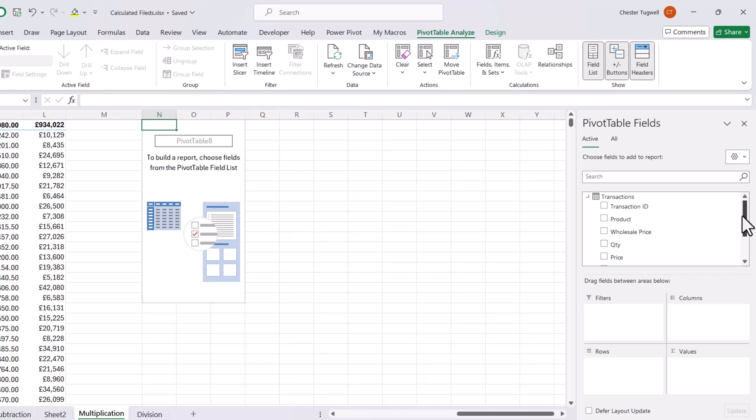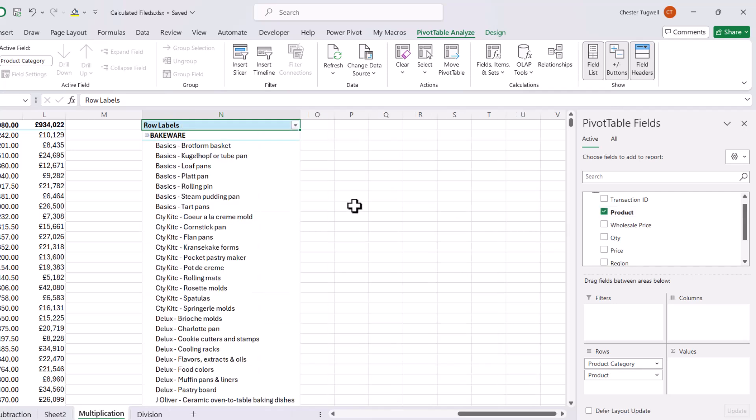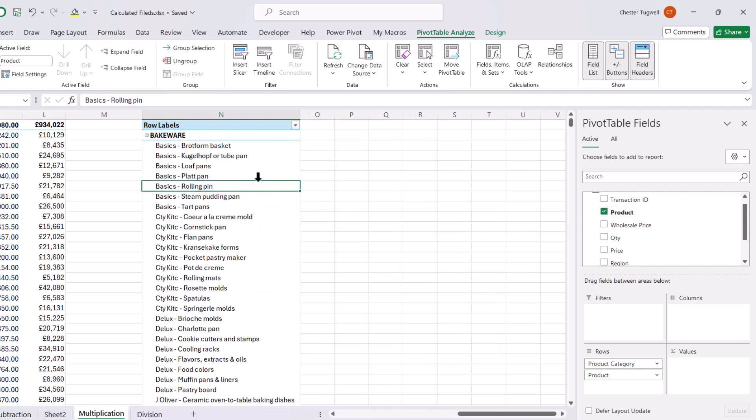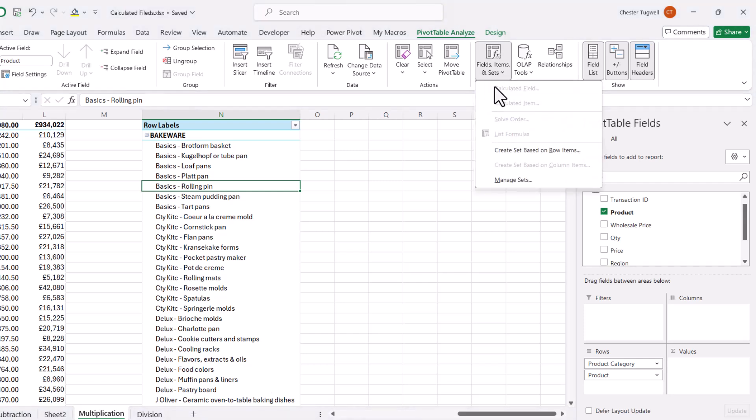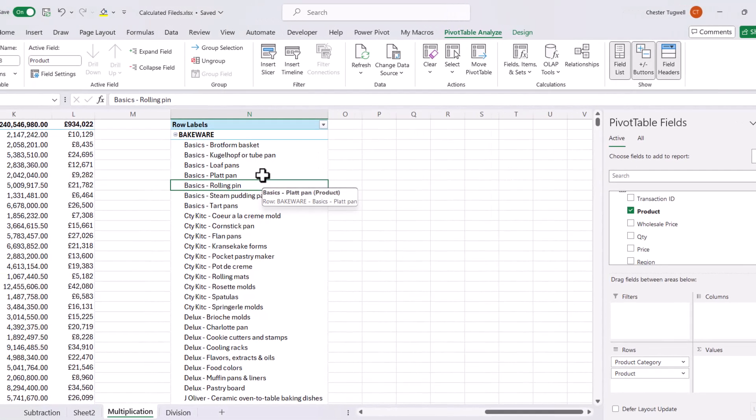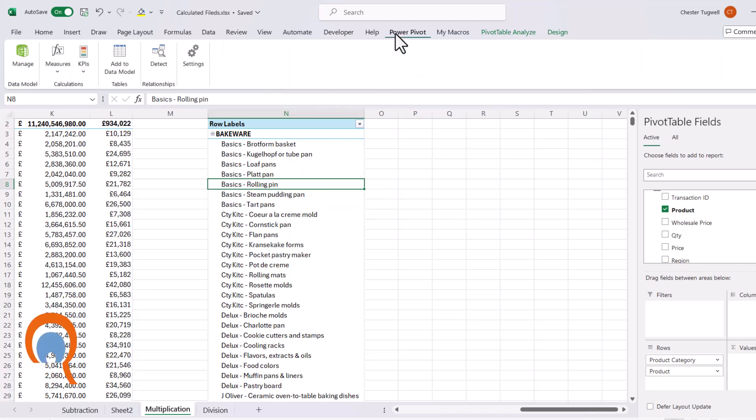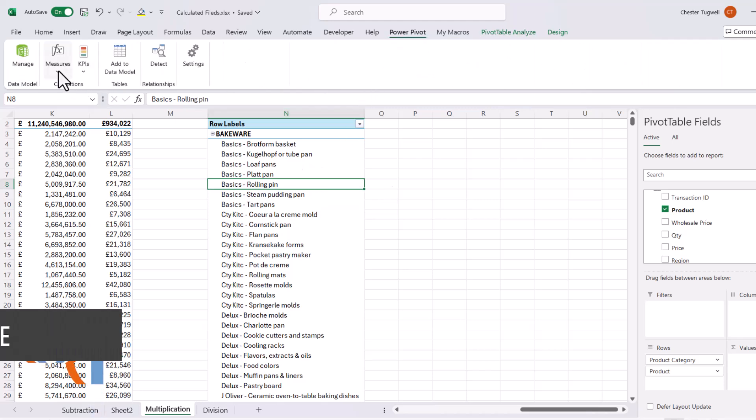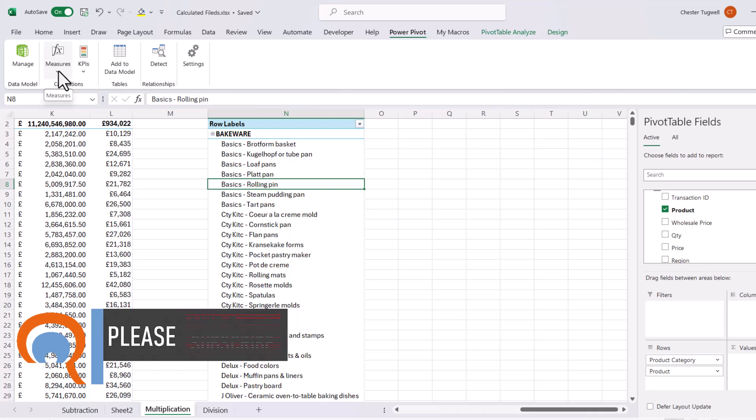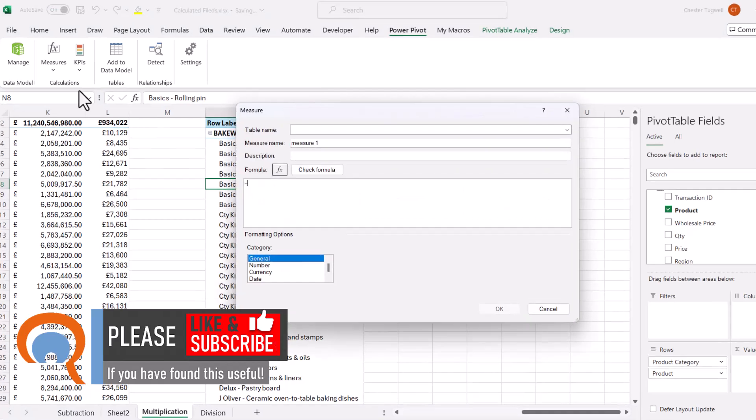Now, then going to add product category and product to my pivot table. Now, if I click into my pivot table and go to field items and sets, you'll see that calculated field is not available to me. And that's because I'm using the data model. Now, instead, we create a calculated field in a different way. What we do is we go to the power pivot tab on the ribbon and we go to an option called measures.